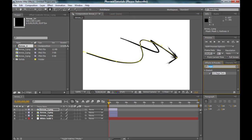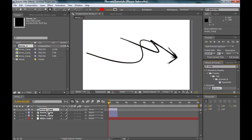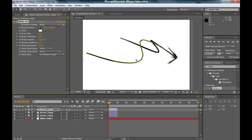Now type in here Write On. Here, we got a Write On effect and drag it into the arrow number one.